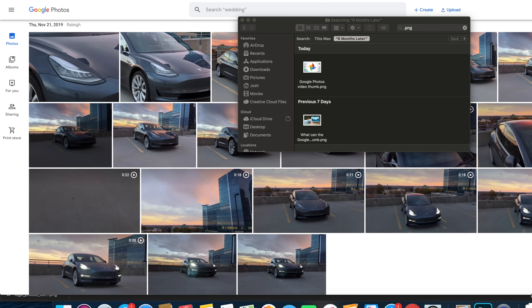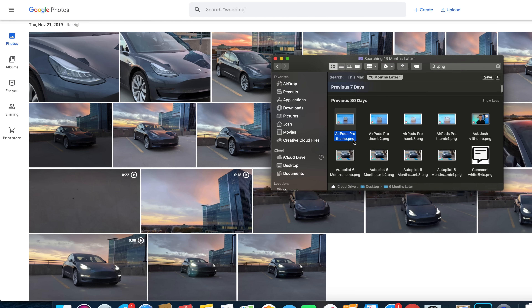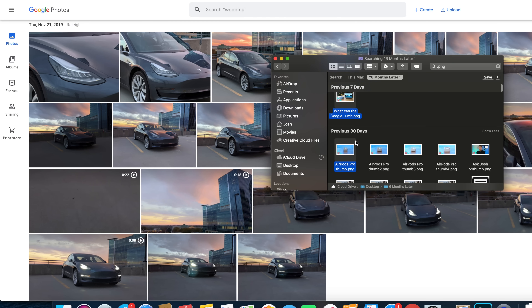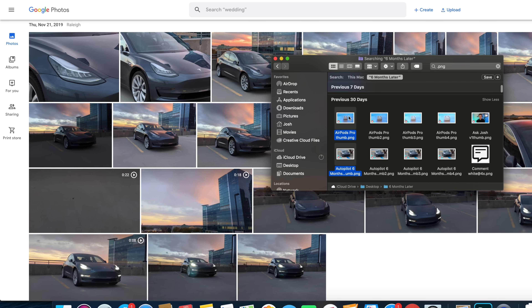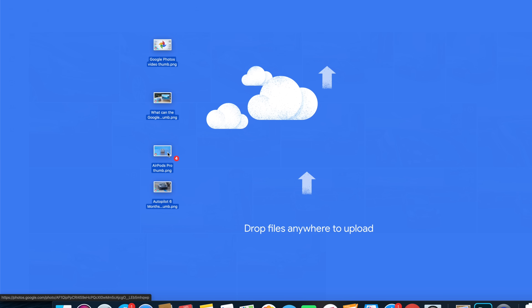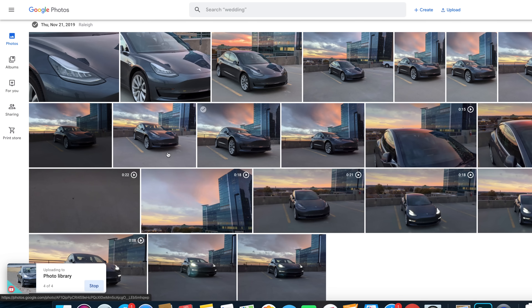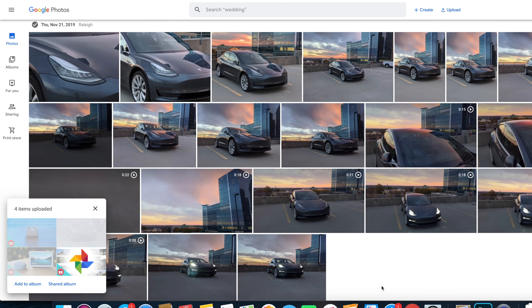Your computer is probably where you have a lot of your photos currently stored, so let's talk about how to upload to Google Photos from a computer. The first way is to drag and drop or upload files directly into Google Photos through the web browser. This should work on any computer with Chrome, Firefox, Internet Explorer/Microsoft Edge, and Safari browsers.